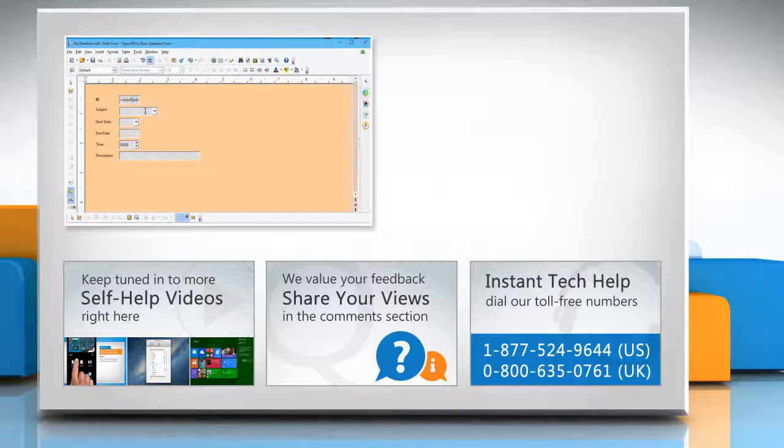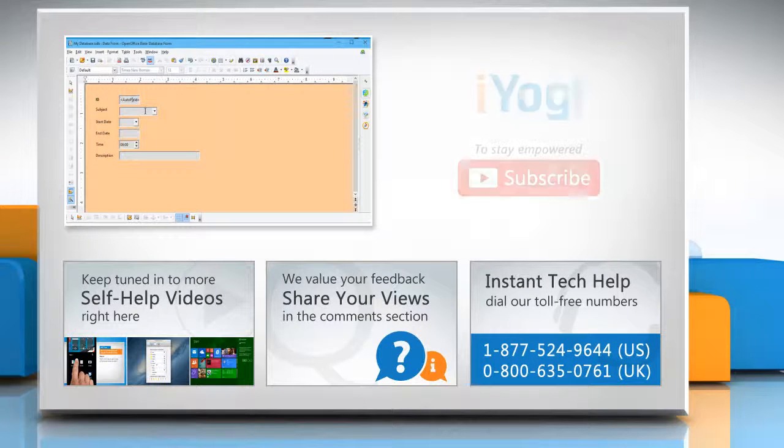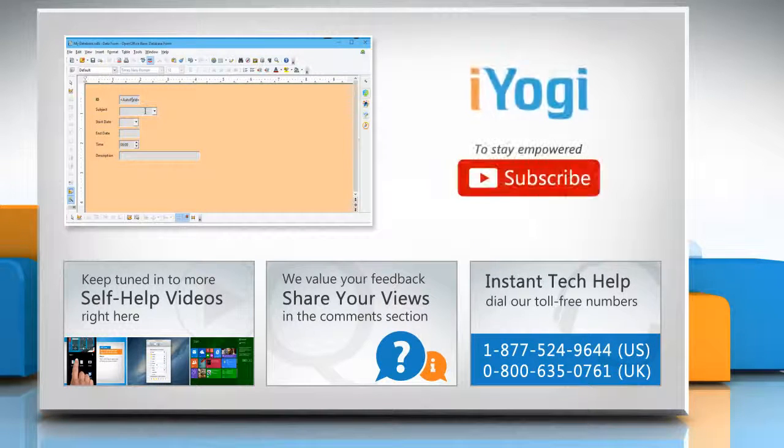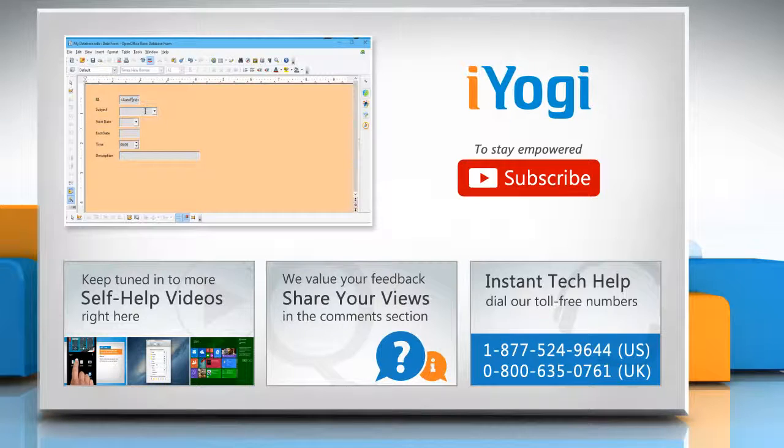To get iYogi tech support, dial toll-free numbers. To stay empowered technically, subscribe to our channel.